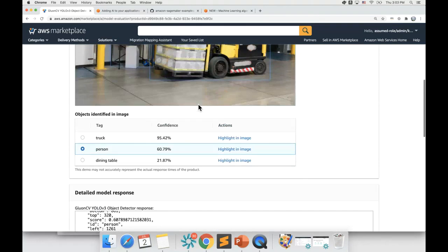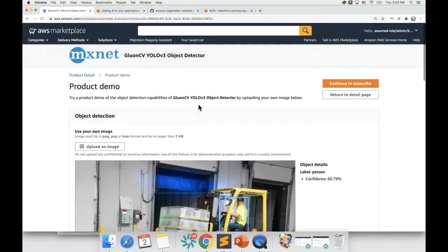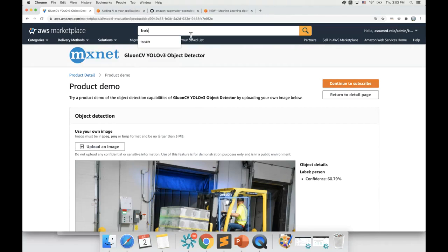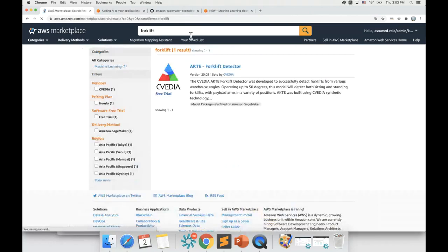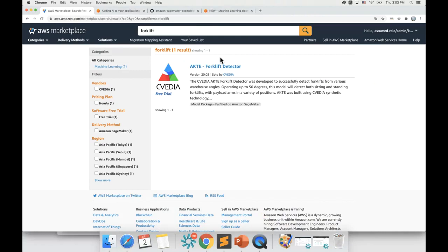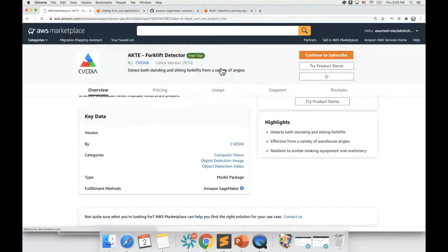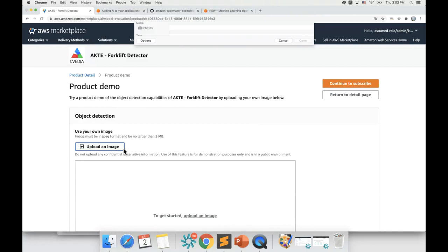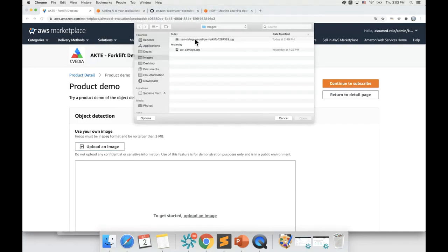You can see a general purpose ML model does a great job of identifying general objects, but we need custom ML models that can identify specialized machinery. So let me type forklift over here. When I type forklift, you can see there is a model that specifically identifies forklifts in a picture. Let's see if the model does what it says. Let me click on try product demo and upload the image.